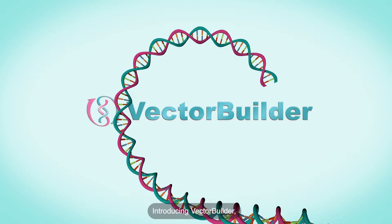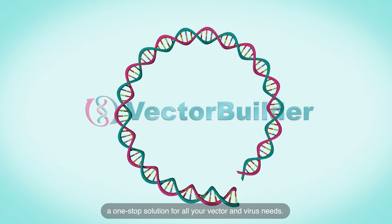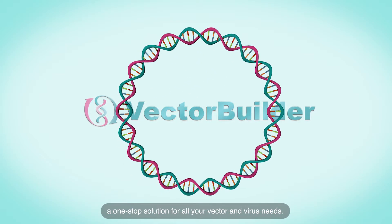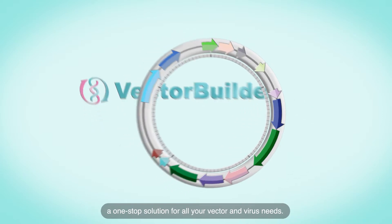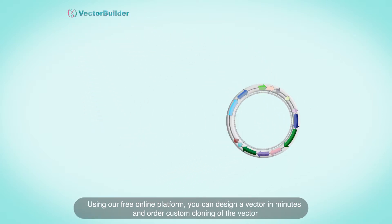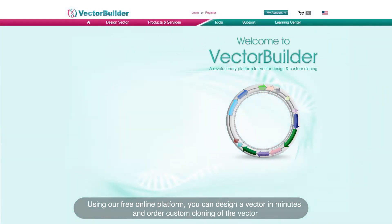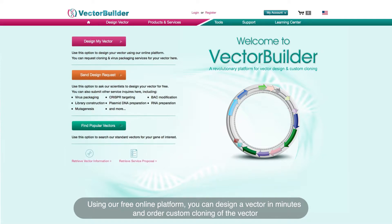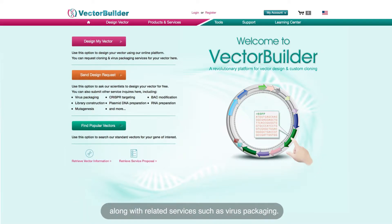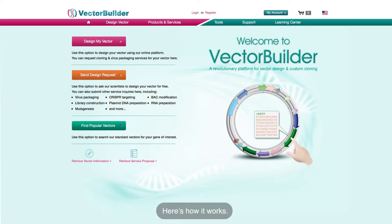Introducing VectorBuilder, a one-stop solution for all your vector and virus needs. Using our free online platform, you can design a vector in minutes and order custom cloning of the vector, along with related services such as virus packaging.